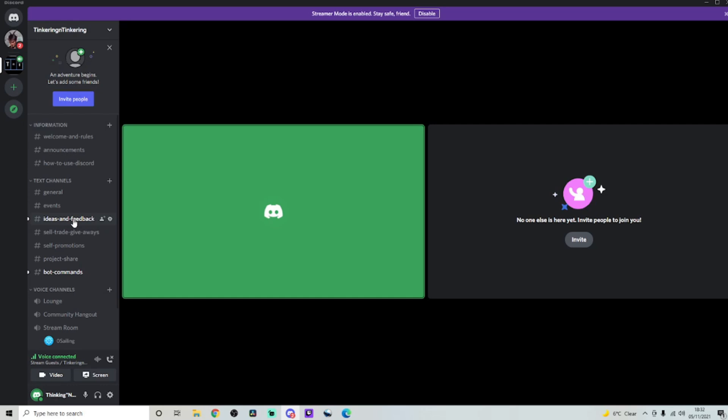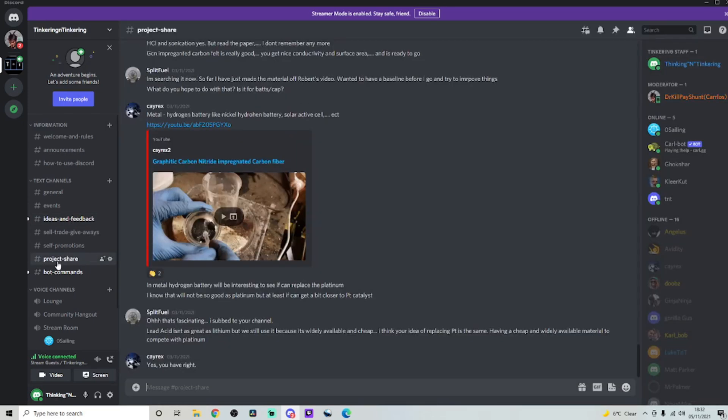So I definitely felt like this Discord is worth a shout-out just because it's so fun. And like I said at the earlier of the video, my absolute favorite thing about this Discord is the fact how there's this tab right here called Project Share.